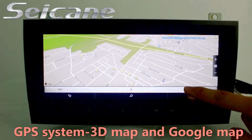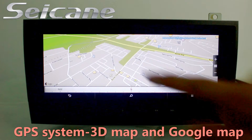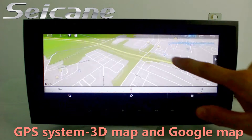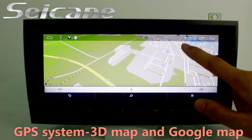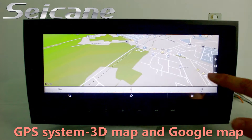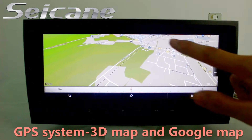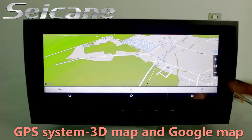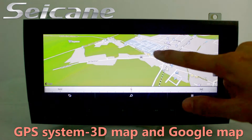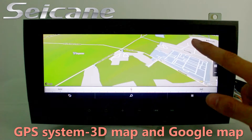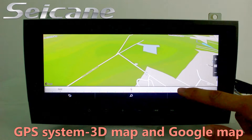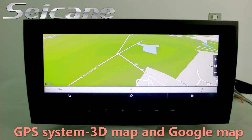Go to the main menu and open the GPS system. The 3D navigation map shows you accurate GPS location and route information. It supports Google Maps too.